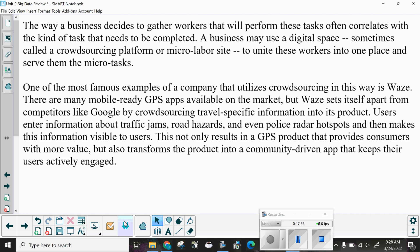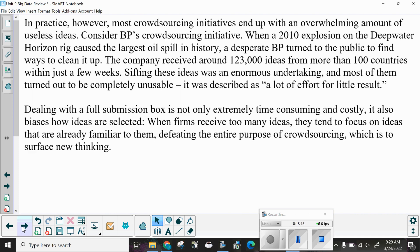One of the most famous examples of a company that uses crowdsourcing is Waze. There are many mobile GPS apps available on the market, but Waze sets itself apart from competitors like Google by crowdsourcing travel-specific information. Users enter information about traffic jams, road hazards, and even police radar hot spots, making this information visible to all users. This not only results in a GPS product that provides more value, but also transforms the product into a community-driven app that keeps users actively engaged.